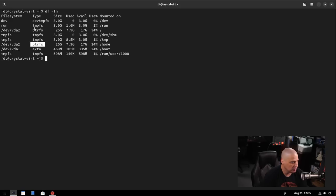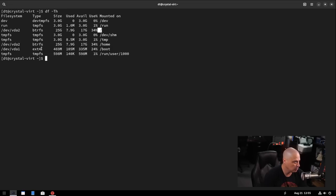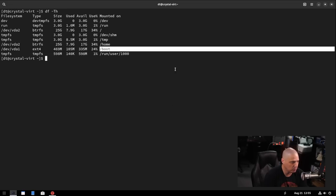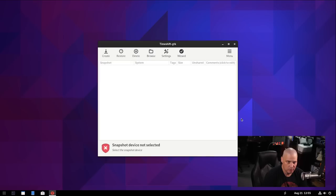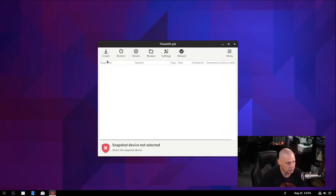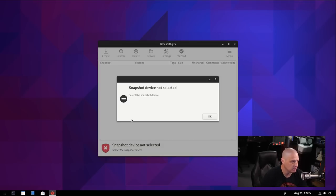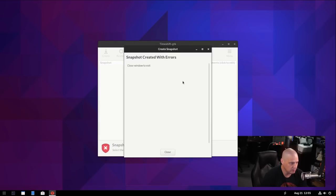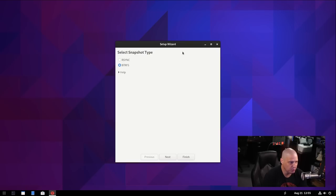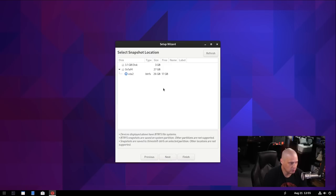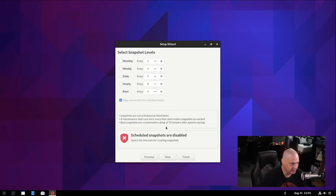So what file system is on it? You can see butterfs is the main partition there. The home partition. Butterfs is also the root partition. We've got some other partitions, some smaller partitions that are also ext4, I'm assuming they're using ext4 for the boot and they are. So they're using butterfs. So let's create a snapshot. So a snapshot device not selected. So we have to select a device. Let's run through the wizard.